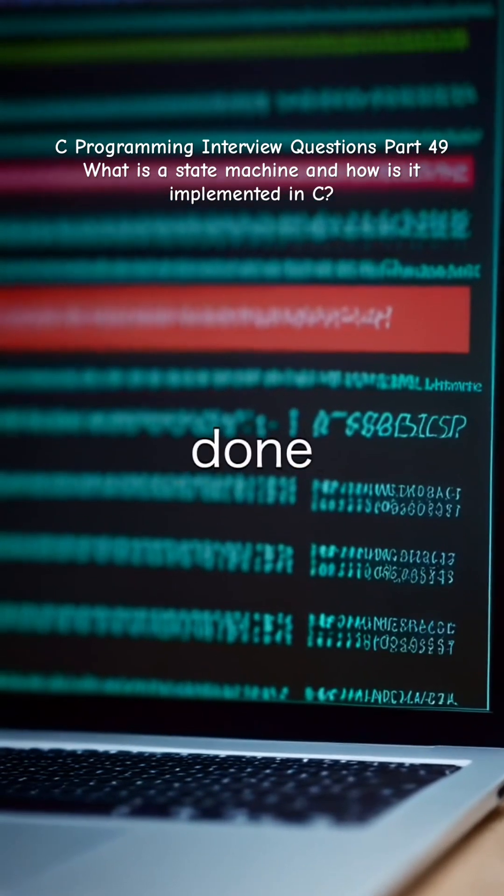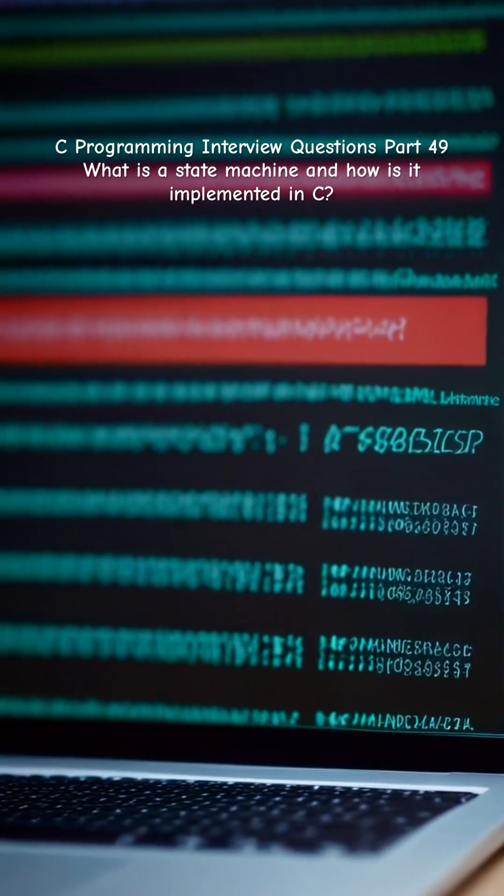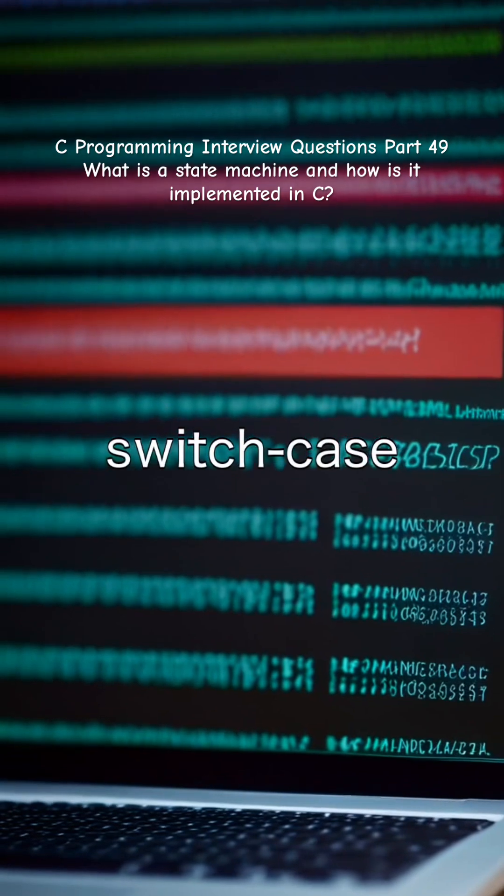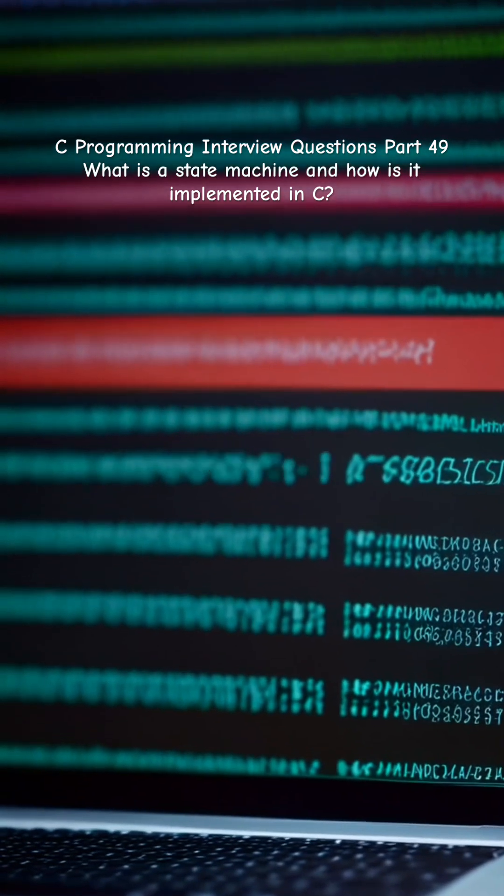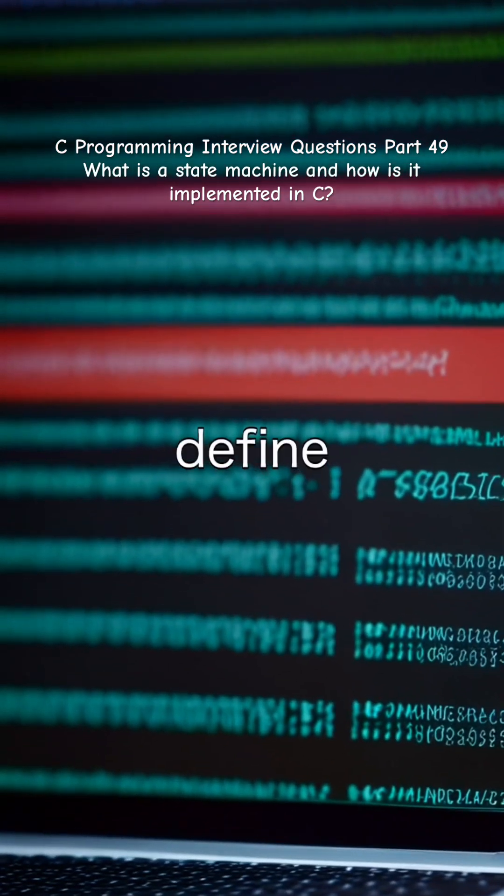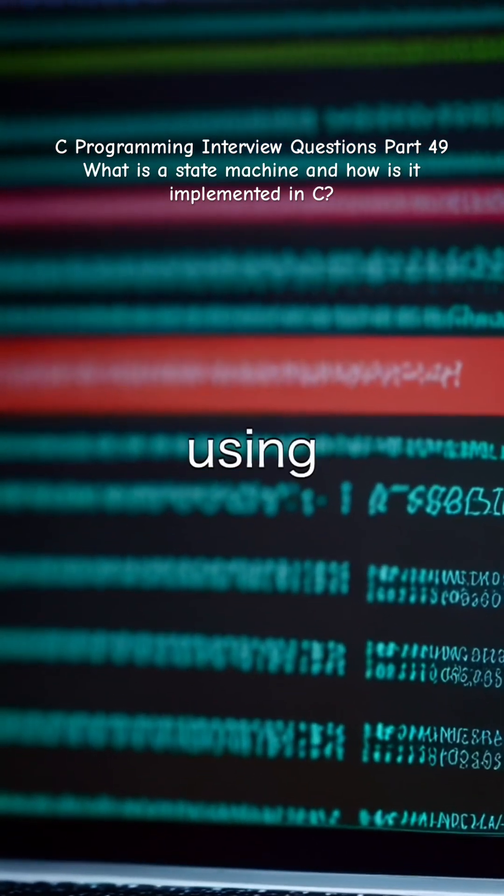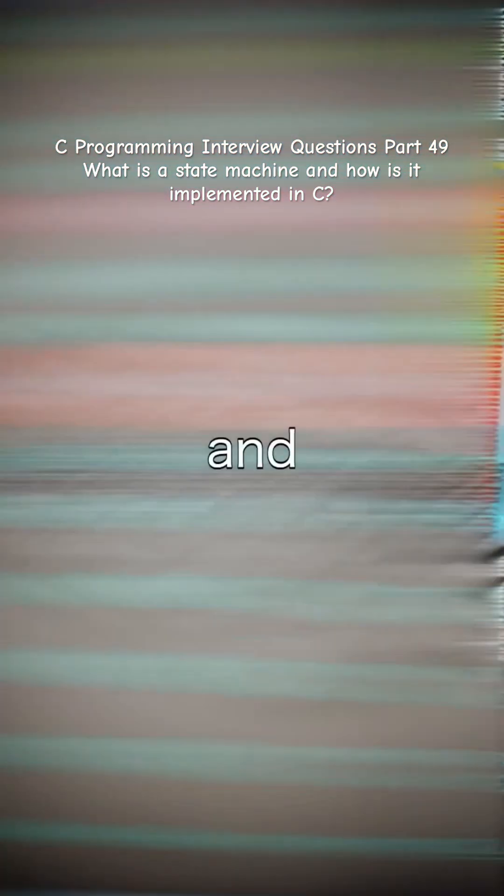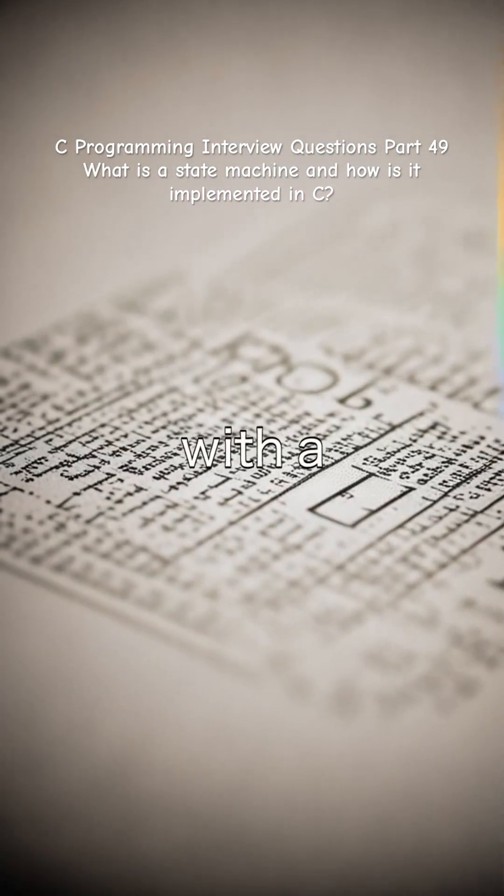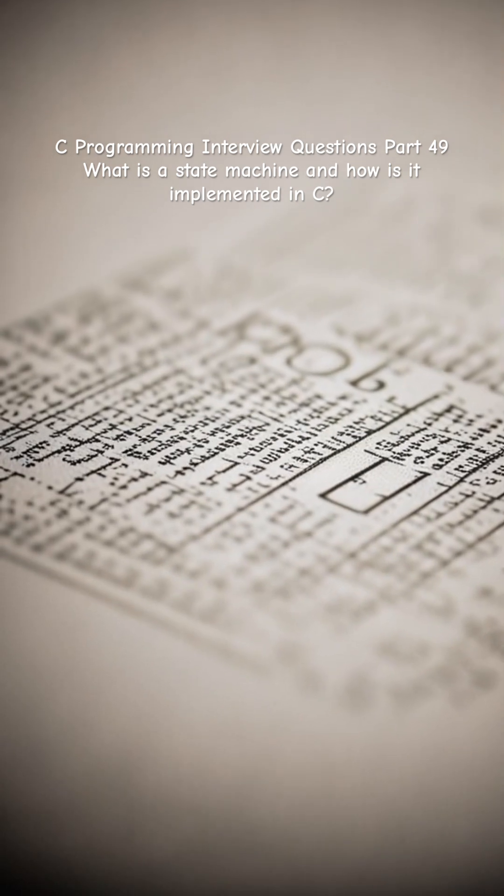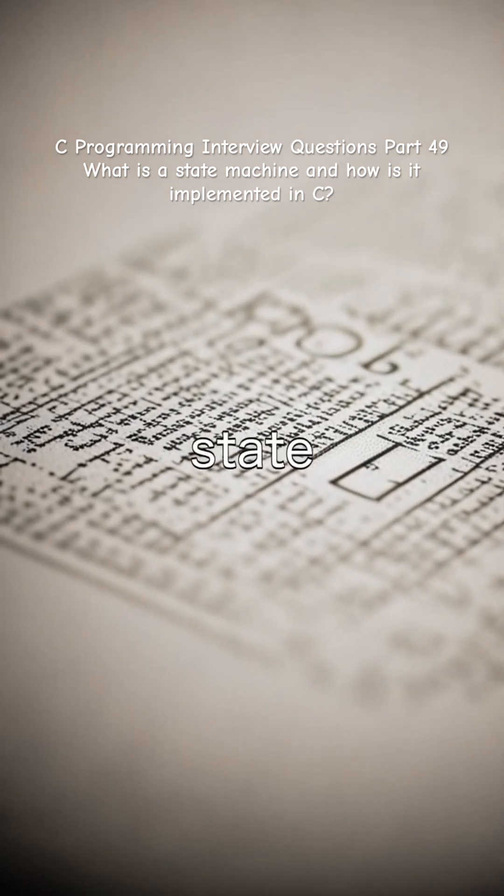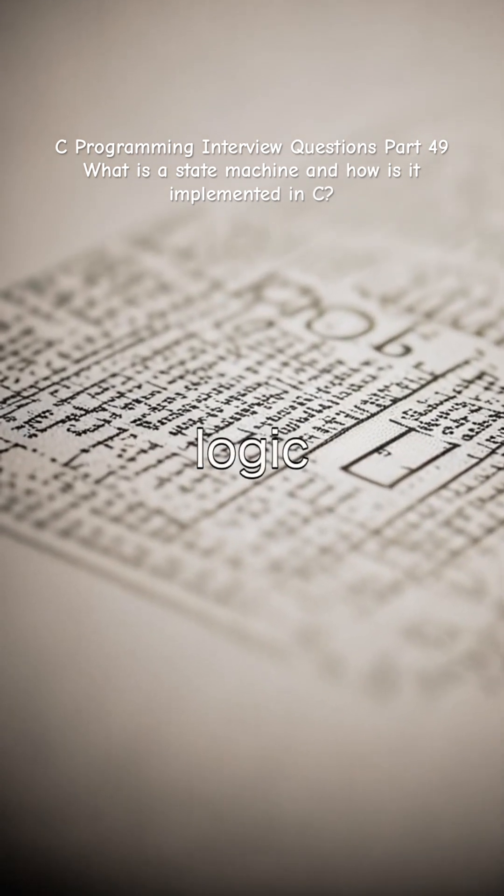Implementation in C is typically done in two ways. Using switch case and enums, where you define all states using an enum and use a loop with a switch case to handle each state and transition logic.